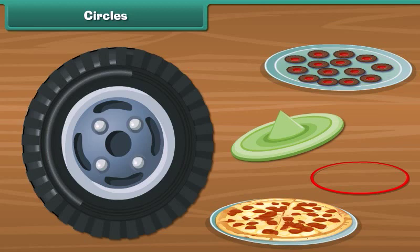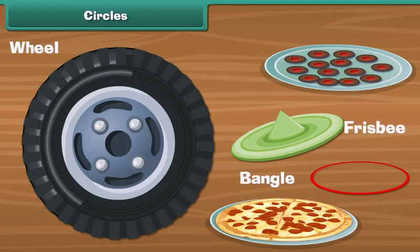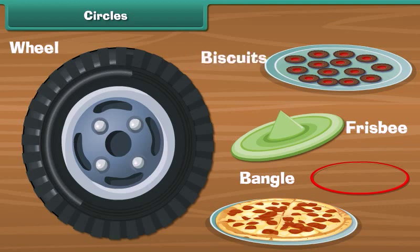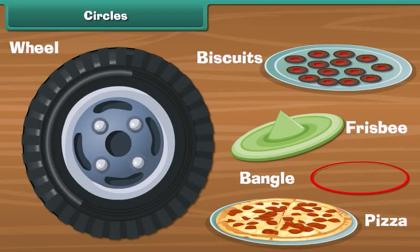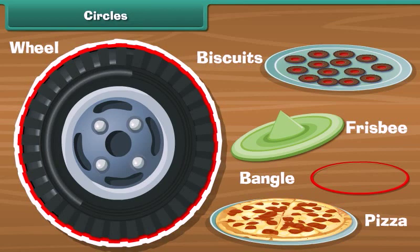There are many objects here: a bangle, a wheel, a frisbee, a biscuit, and a pizza. They all have one thing in common — their shape. All of them are circular in shape. Each one of these objects is a circle.